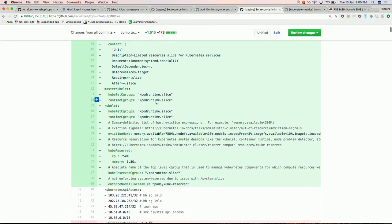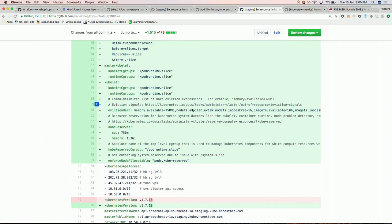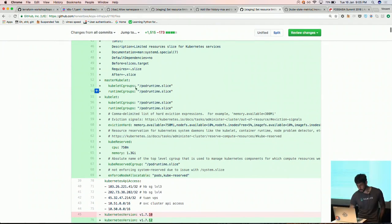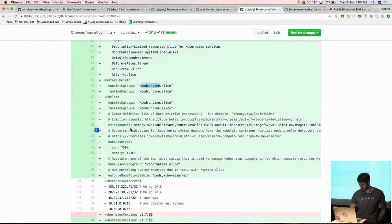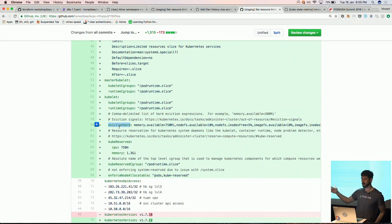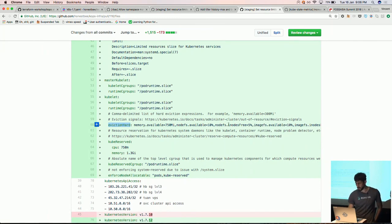We also set up a system slice, though we're not allocating it here. We tell the master kubelet to use the C group. If there's not enough memory available, pods will get evicted. By default, KOPS sets eviction at 100 megabytes of free memory. But if you have 16 gigabytes and only 100 megabytes left before eviction starts, it's too late — the node is already dying. They advise using a percentage of total memory, so we adjusted it and now allocate 750 megabytes as our eviction threshold.